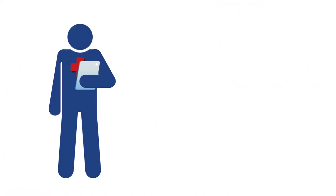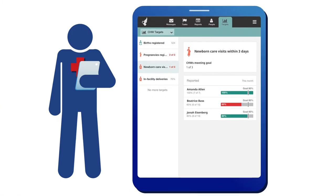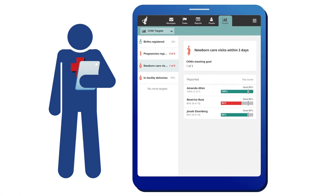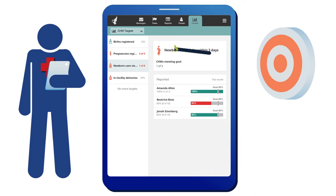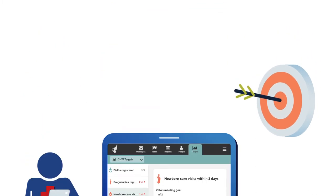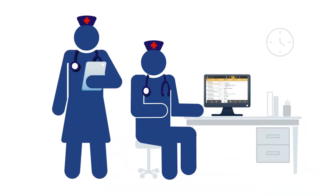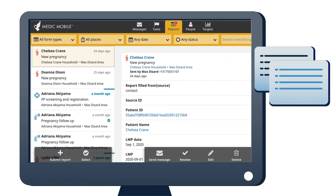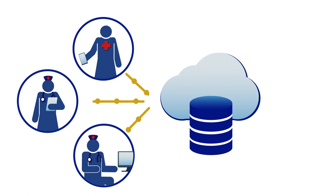The CHT also supports community health program supervisors who can monitor their CHW cohort's progress towards task completion and provide tailored support. Supervisors and nurses can review detailed reports and address unmet patient needs. All of these activities sync data to the cloud.